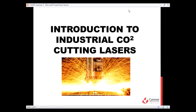Thank you, Gabby. Hello, my name is Eric Watson, and I am a process engineer for Conner Manufacturing Services. I have eight years of experience working with five different types of CO2 lasers and lead and advise the laser cutting department here at Conner. Let's get started.